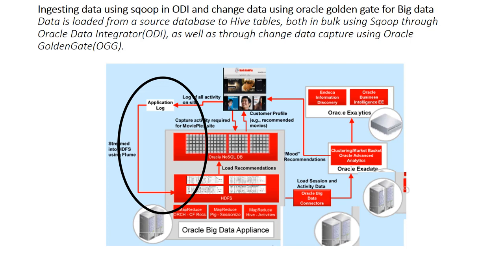The data is going to be loaded from a source database to Hive tables on HDFS, both in bulk using Sqoop through Oracle Data Integrator, which we are going to look at in the virtual machine.